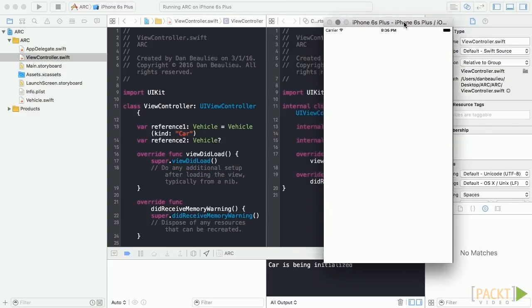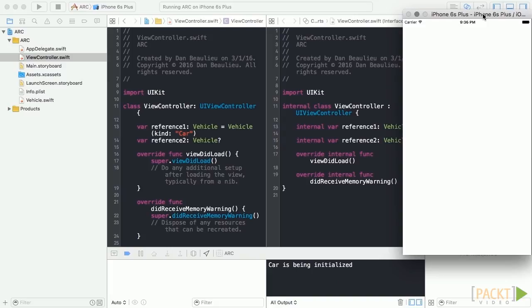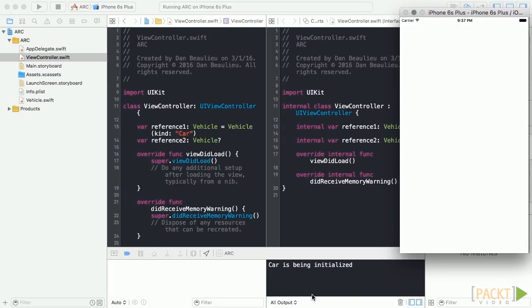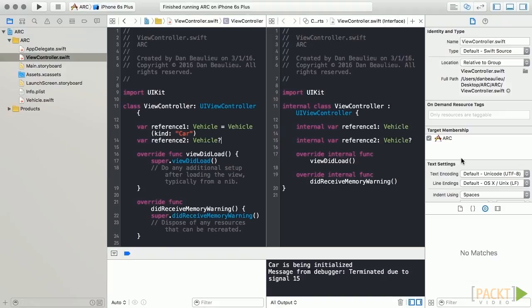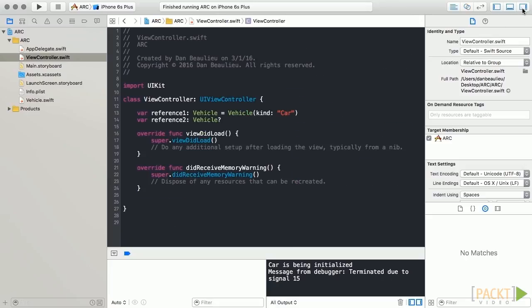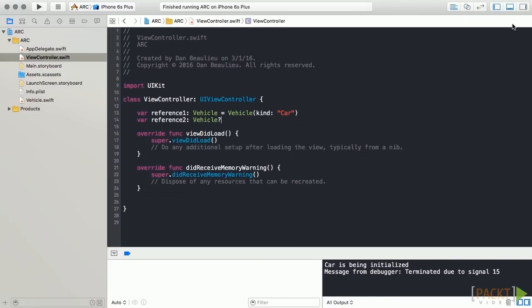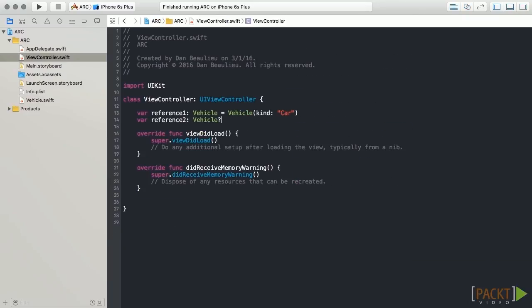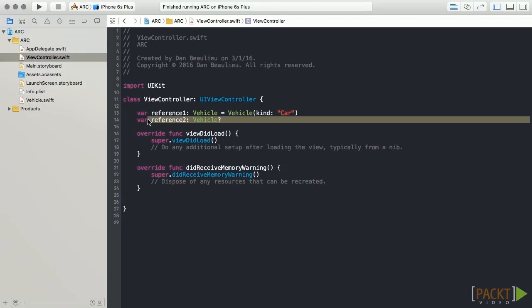If we run our application, we'll see our car being initialized, but we don't see anything for reference2. This is because reference2 is an optional type. It gets initialized with a value of nil, so it doesn't actually have a reference to a vehicle type yet. Since reference1 has a vehicle assigned to it, there is now a strong reference from reference1 to the new vehicle instance. And ARC will make certain that this vehicle is kept in memory.